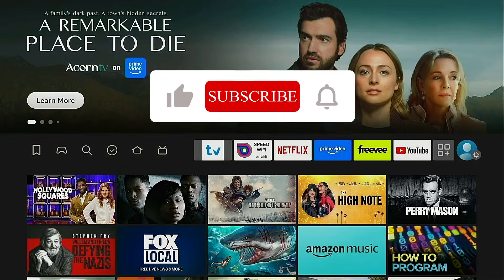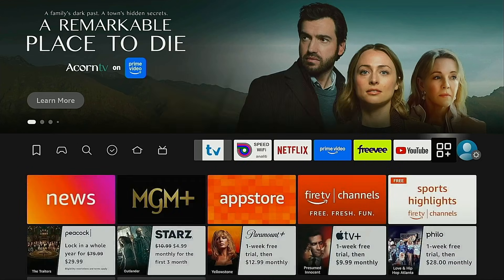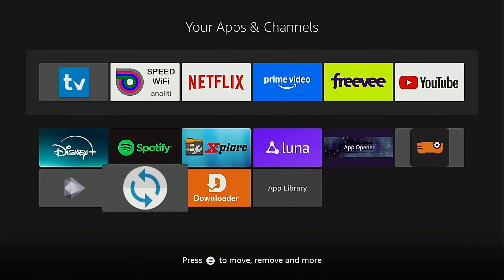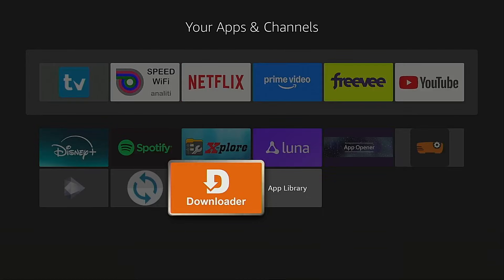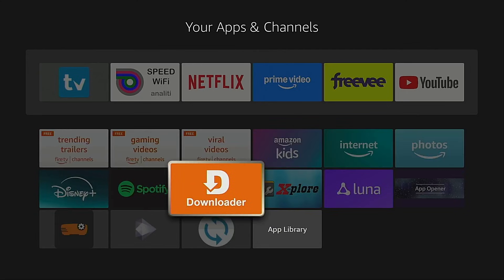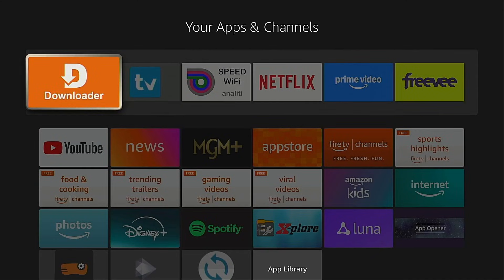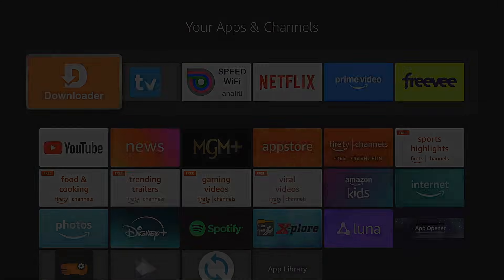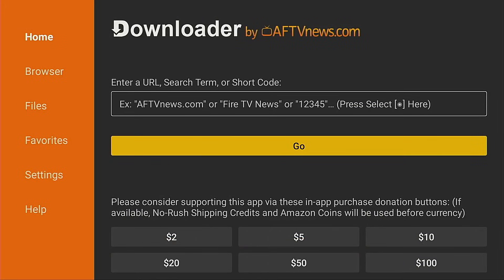I'm going to go back to the Home screen. Since this is an application I use on a regular basis, I want to add it to my main row. I'm going to go into the screen that shows all of my applications, move down, highlight Downloader, hold down on the OK button of my remote for a few seconds, use the directional pad to move it up onto the main row, and place it wherever I'd like. I'll add it to the front of the list and click OK to drop it into place. Now when I go back to the Home screen, it's here front and center. I'm going to go ahead and launch Downloader and click OK for the release notes.